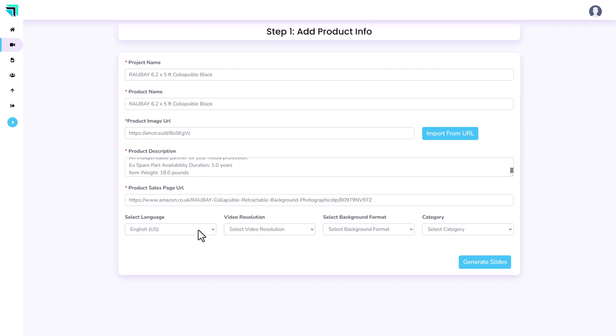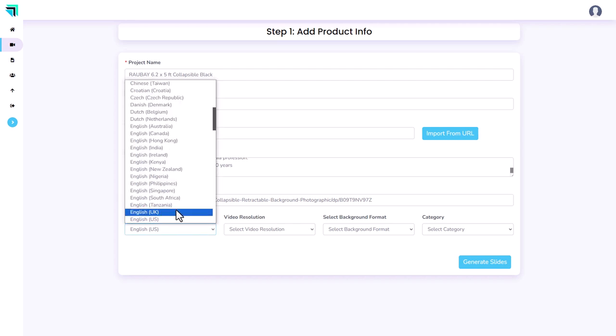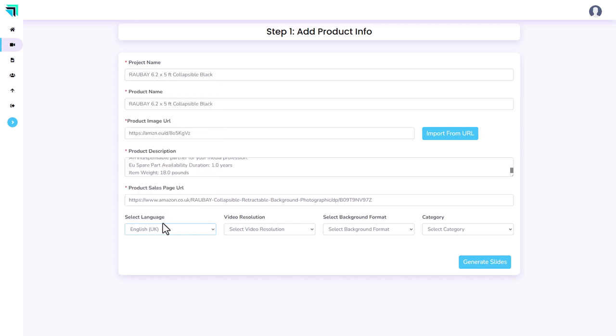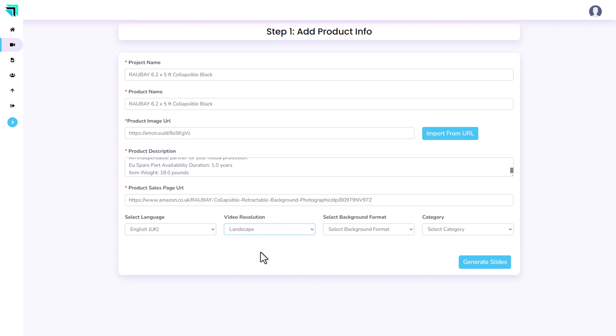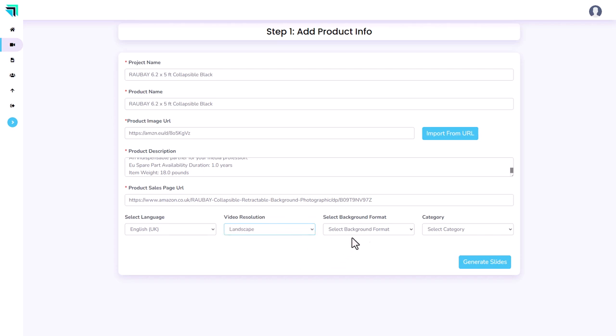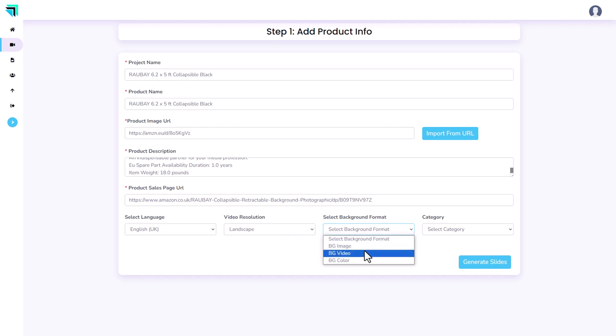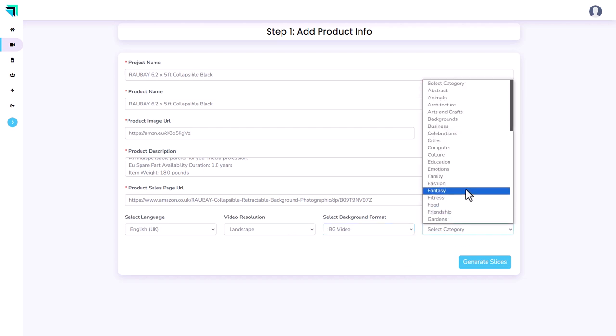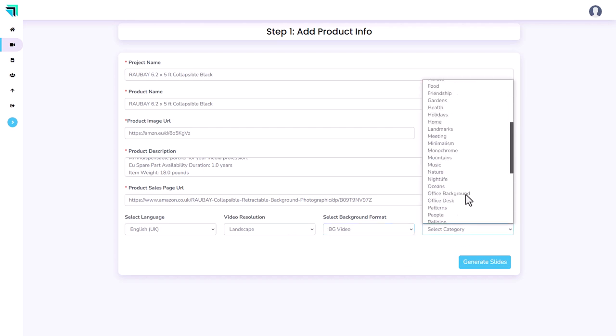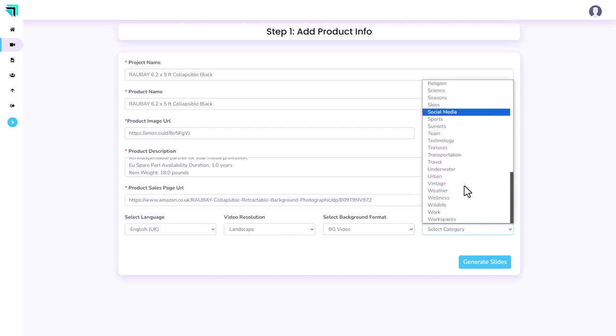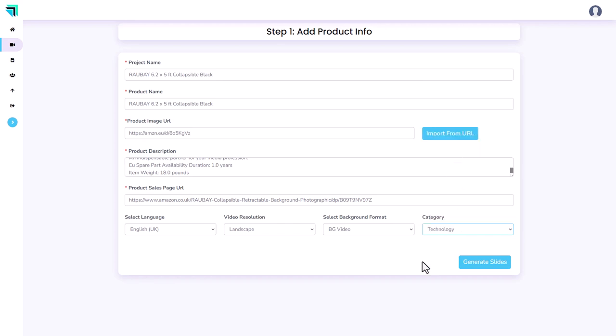Now I need to select the voice. I'm in the UK, so I'm going to select English UK. I would like a landscape video, but we can also select portrait or square. And I would like the background to be video, and the category is probably technology. So there's lots of categories there.